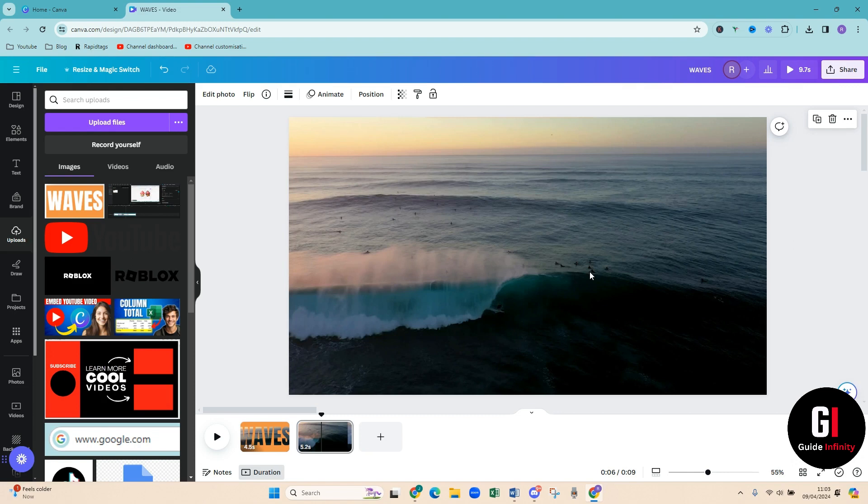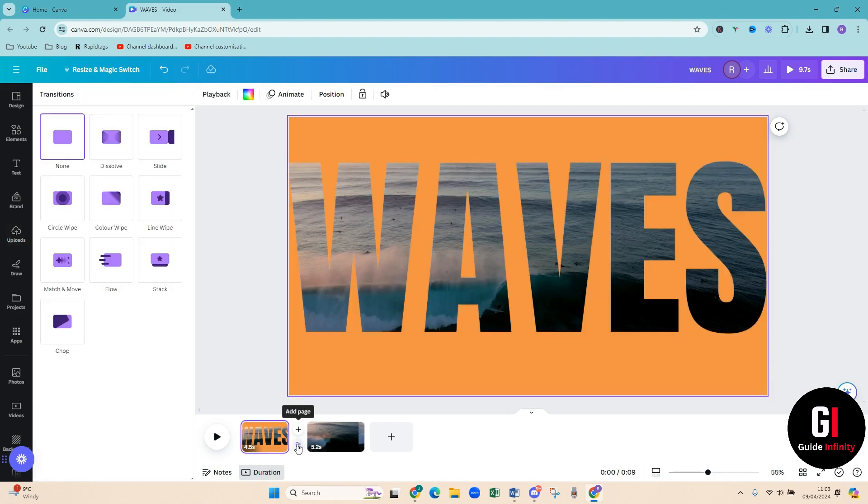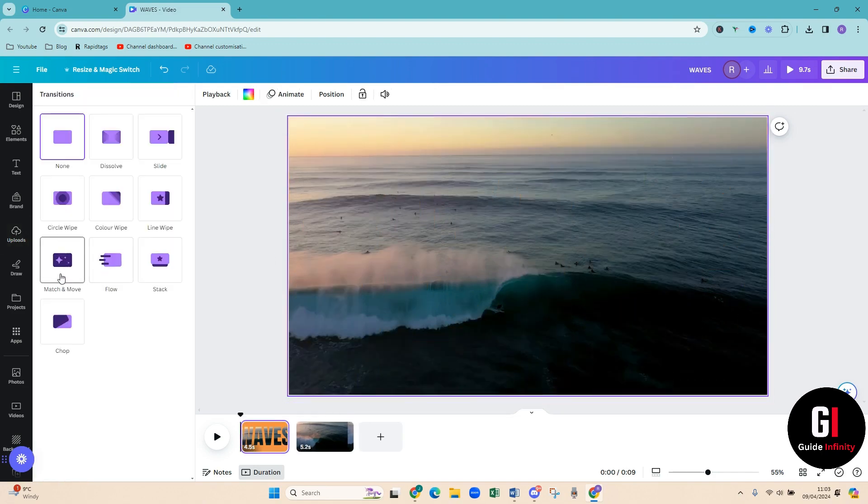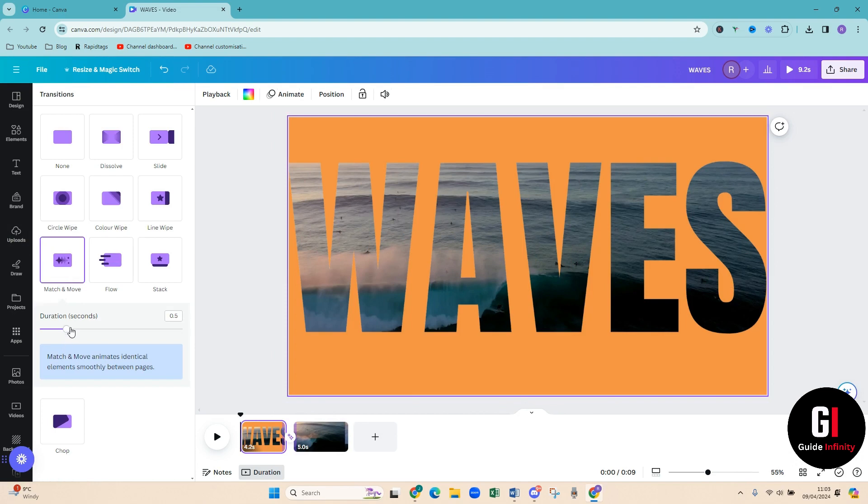Perfect, amazing. So that now fits there. So then what we're going to do is add a transition. So if you come between the middle of these two pages and give a click, you can see we have got add transition. So we're now going to do match and move.